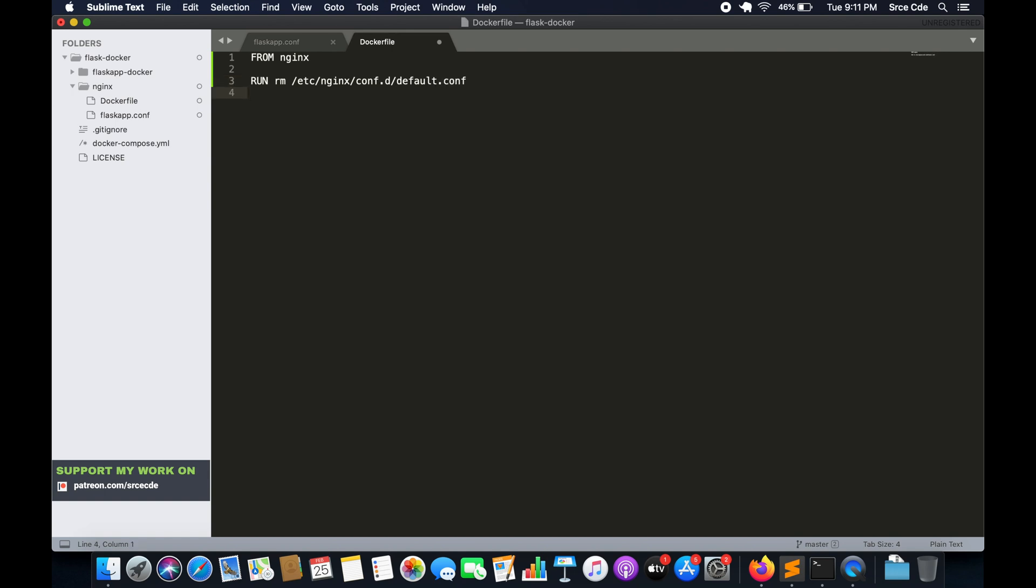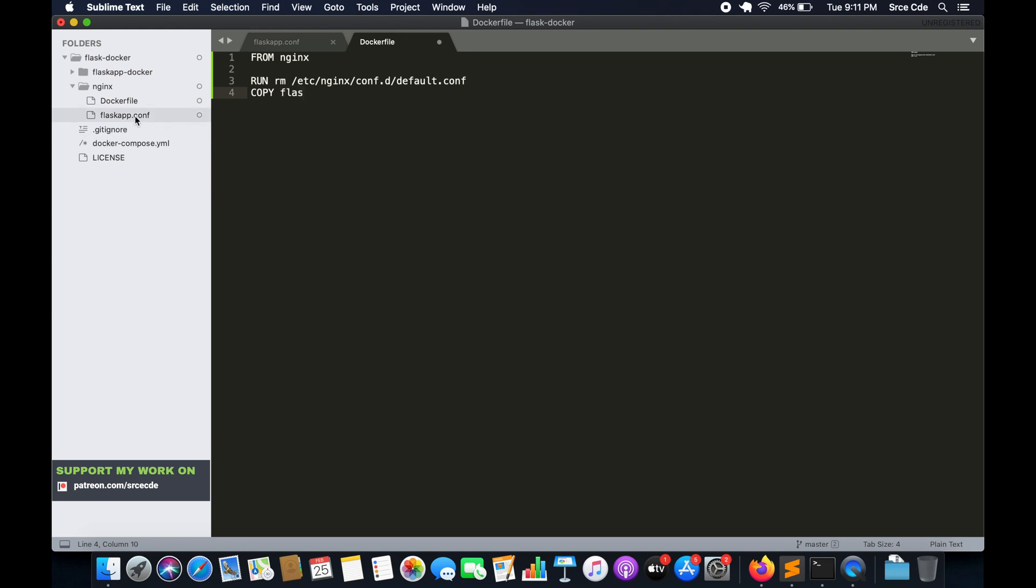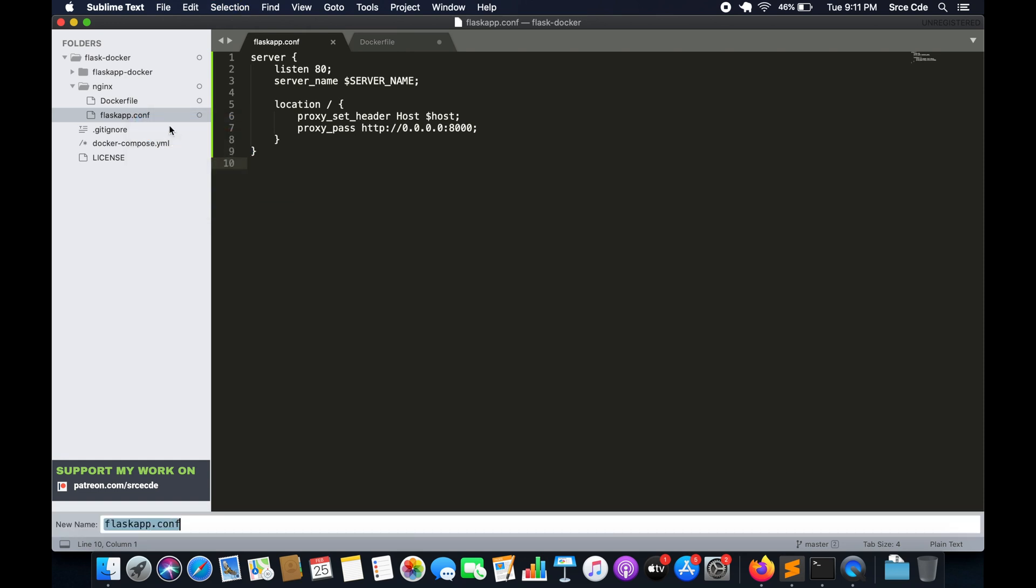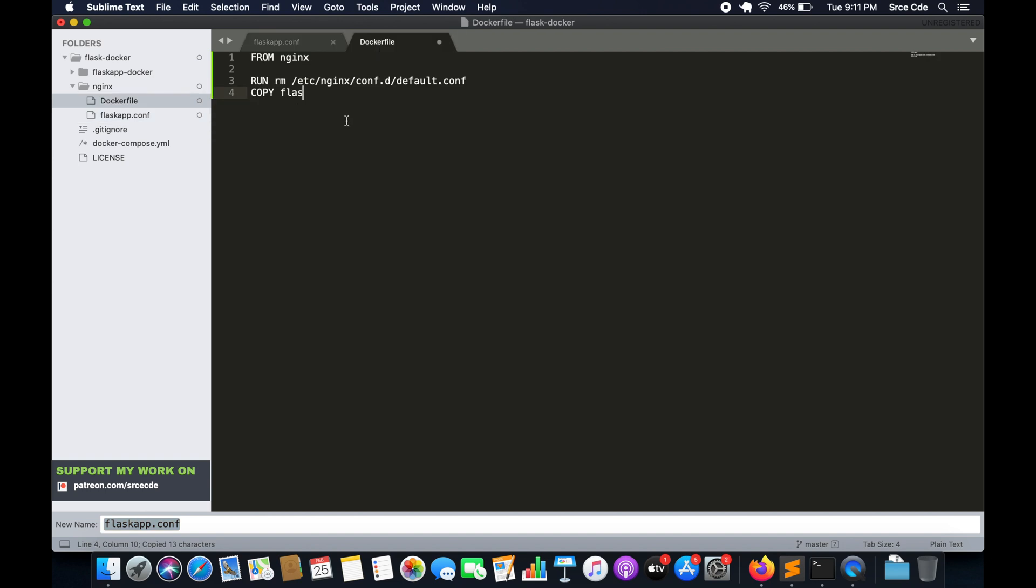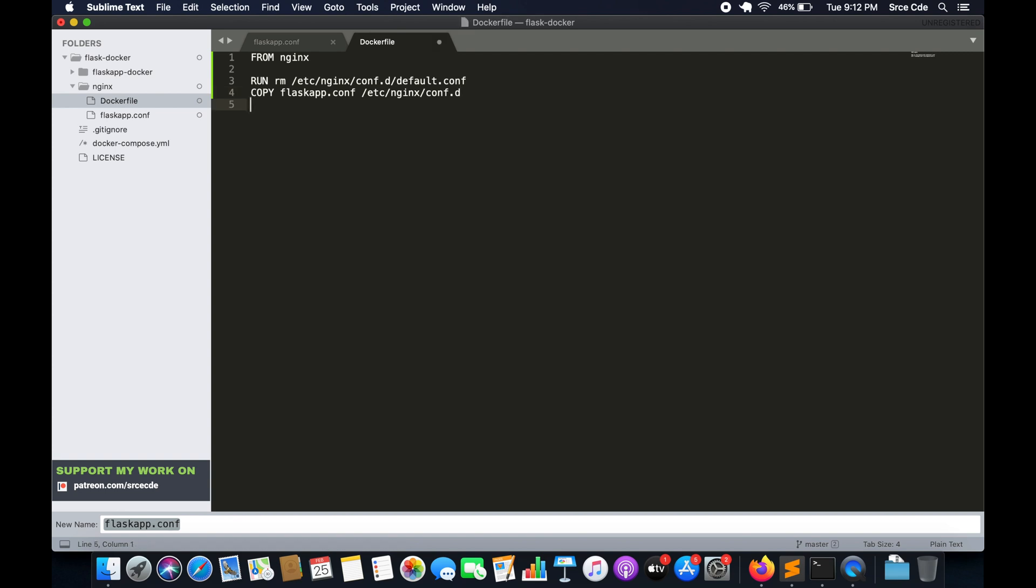And then we will copy our flask_app.conf to the container or the image. So we will say COPY flask_app.conf, and we want to copy this file to /etc/nginx/conf.d. So on this location we want the file.